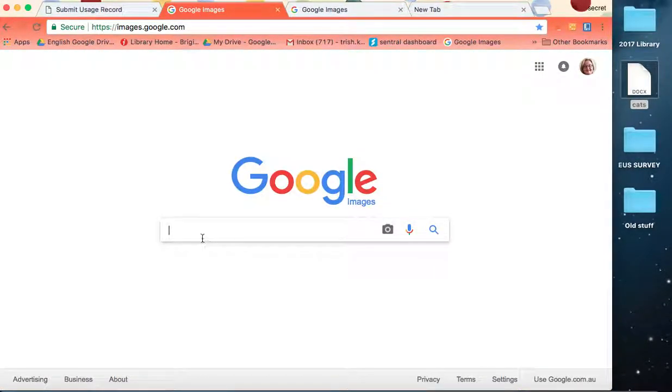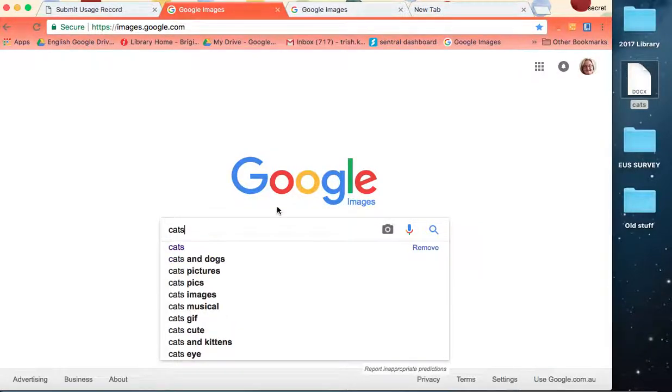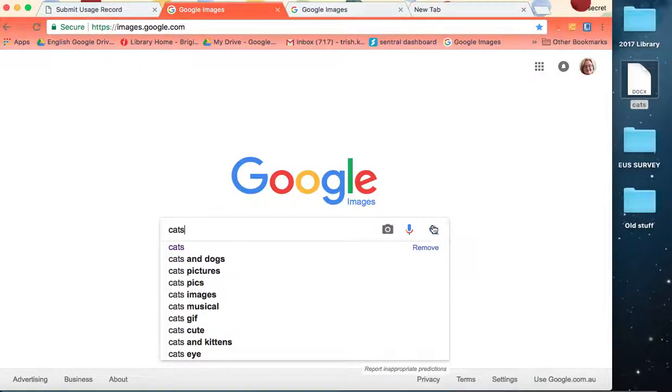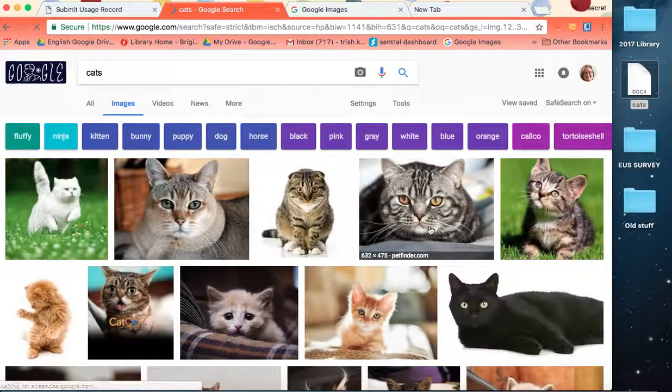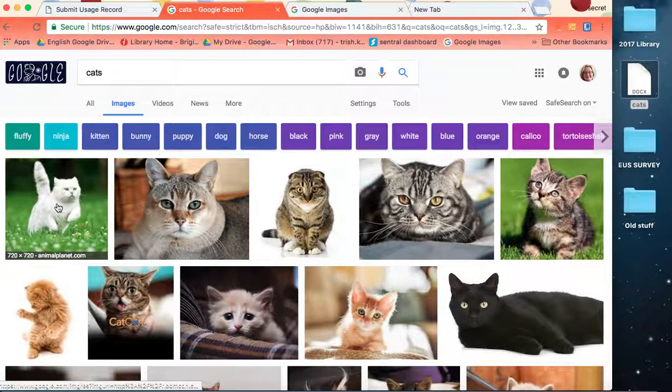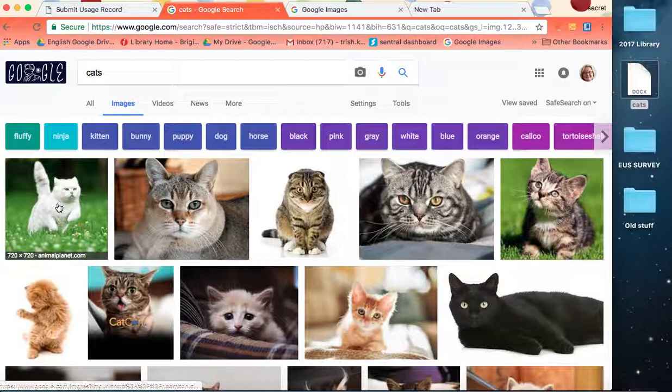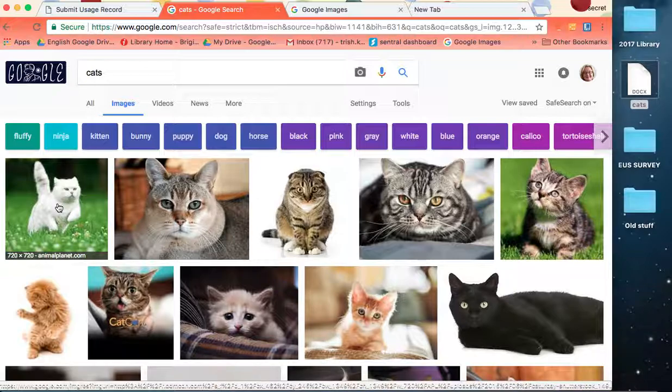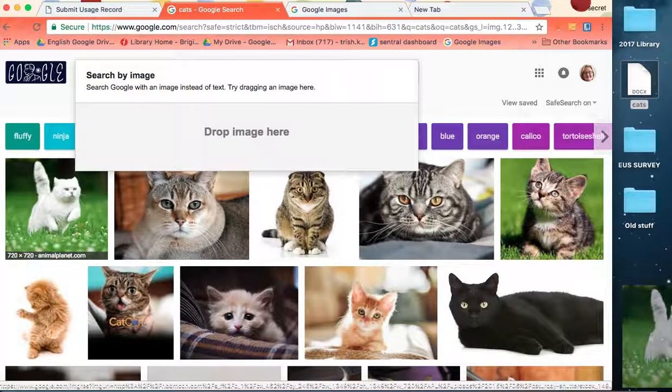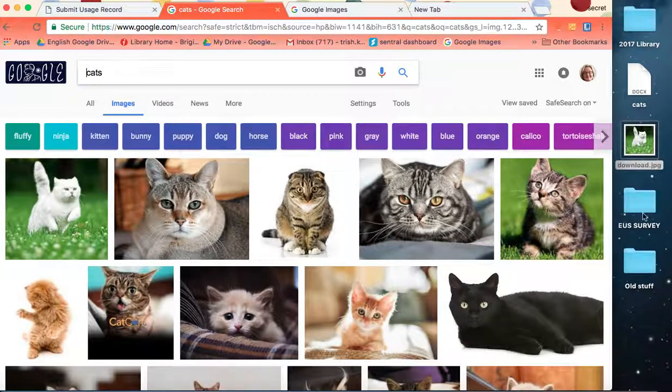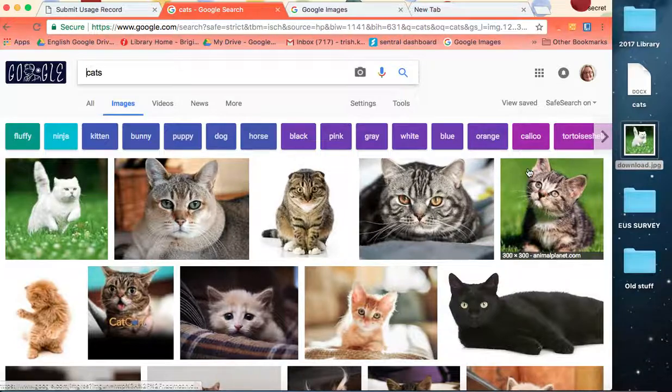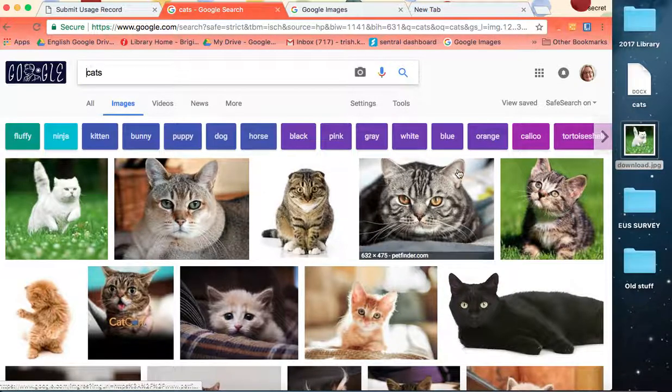So if we go into Google Images, we'll do a search for cats. I like this cat. I'll drag it onto the desktop, so that's a JPEG.